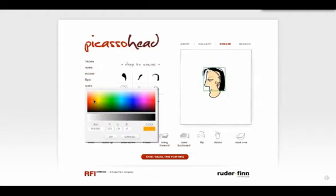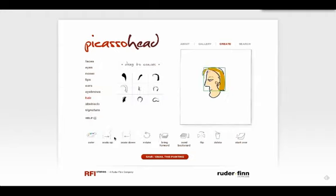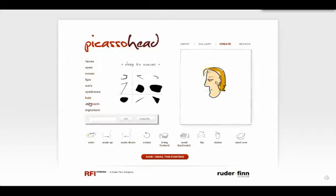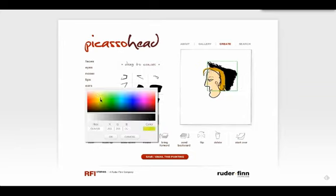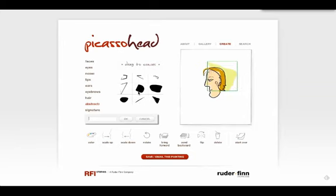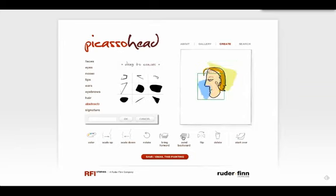If you would like to change the order of the item, you may use bring forward or send backward. This is particularly helpful if you are layering a line over a shape or if you are adding abstracts as background.